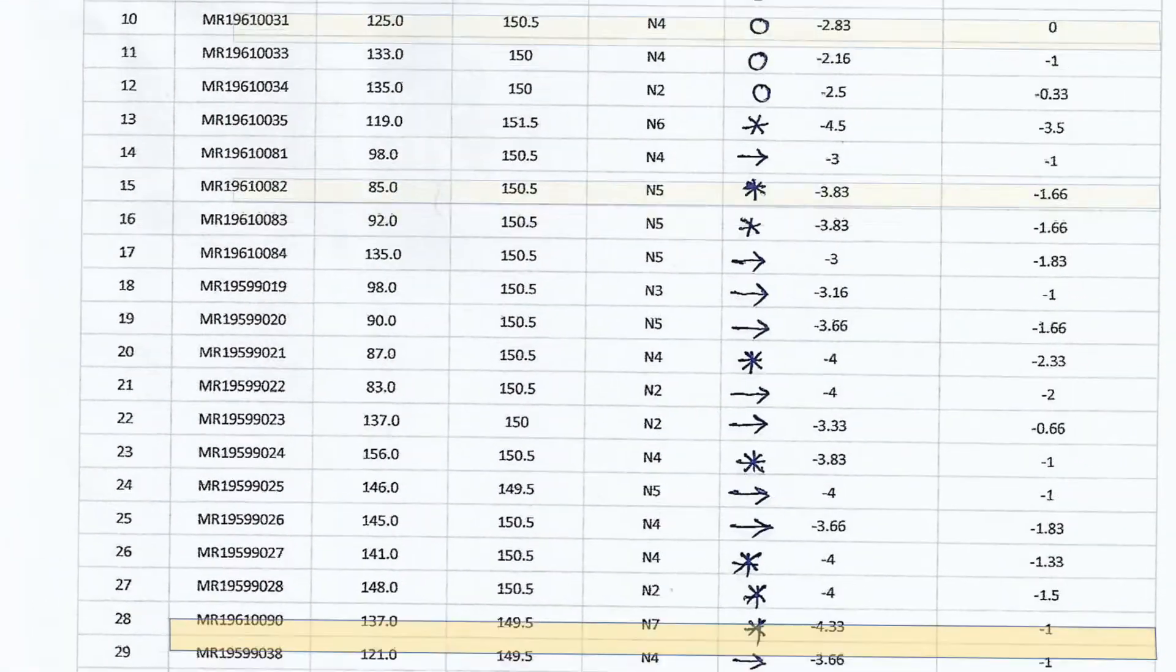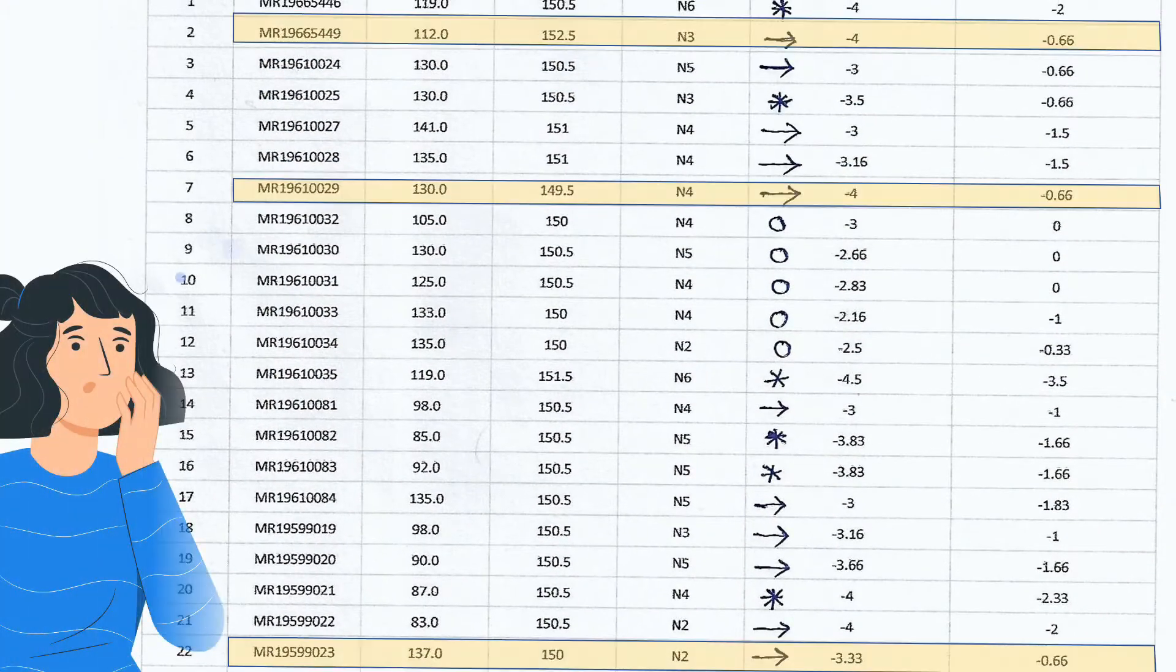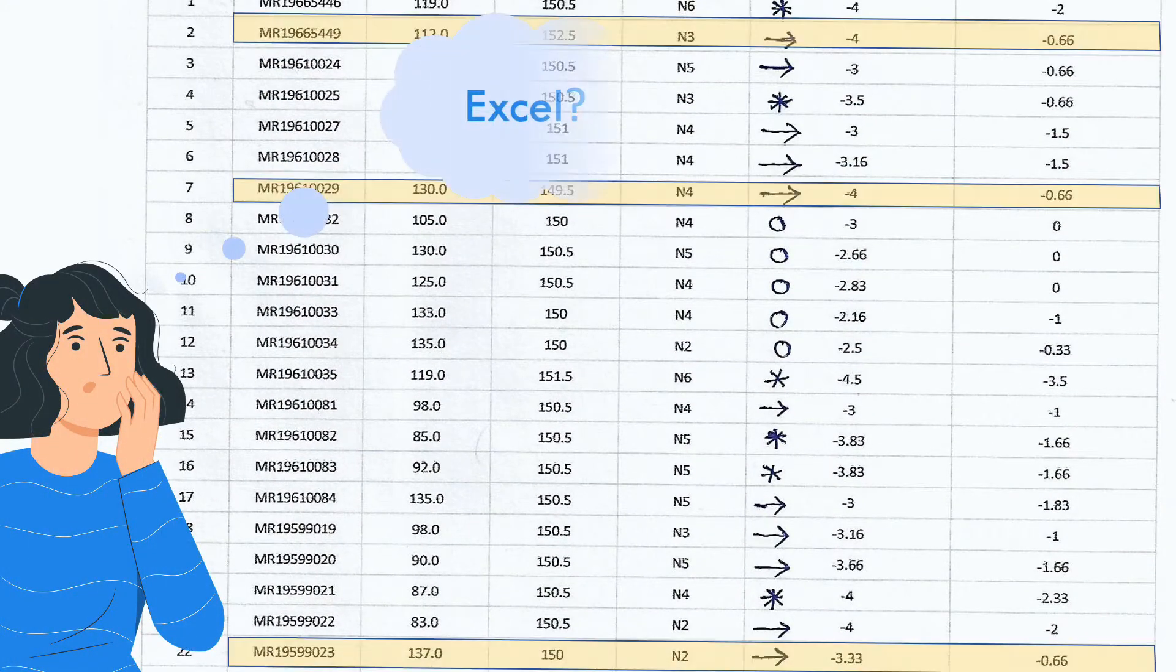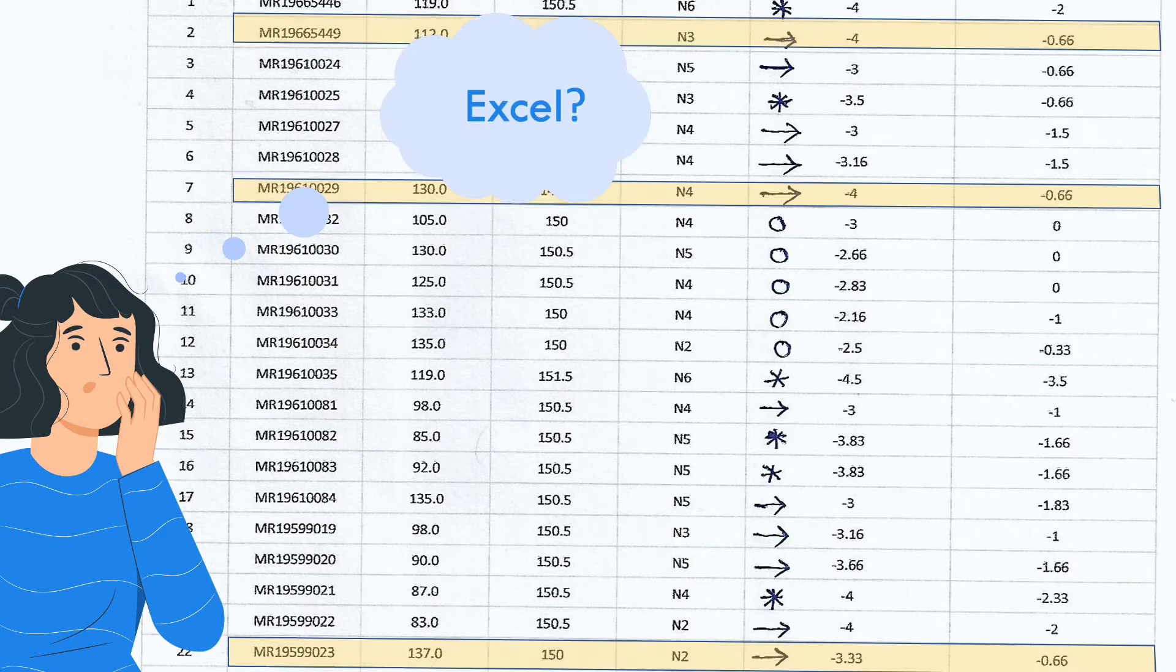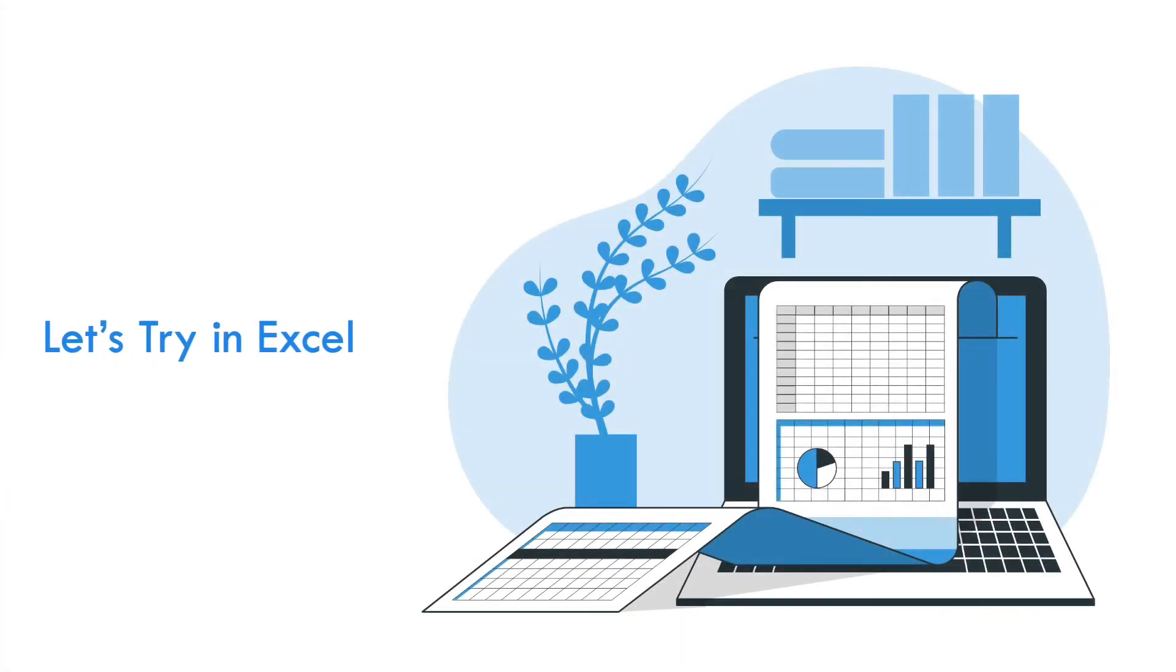Like this, there are several other rolls that have problems. Now, you may be thinking why not do it in Excel? Let's try that also.